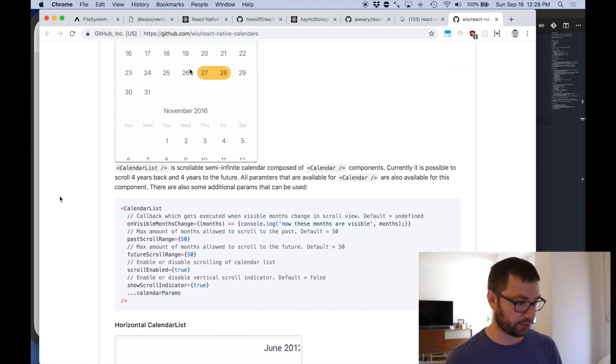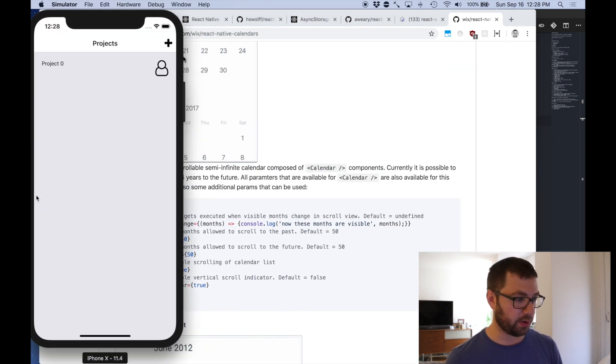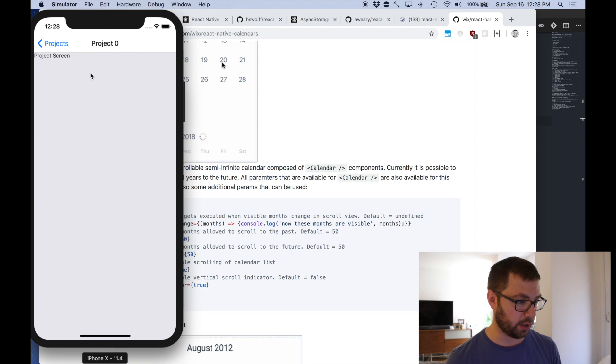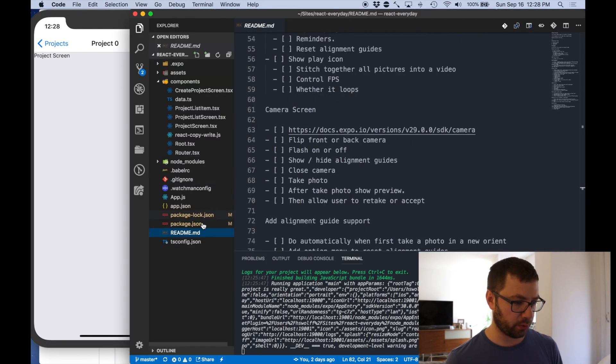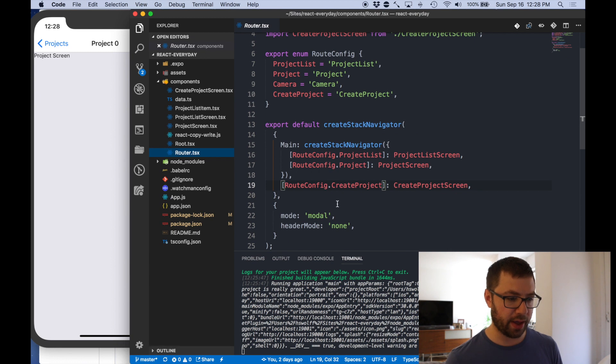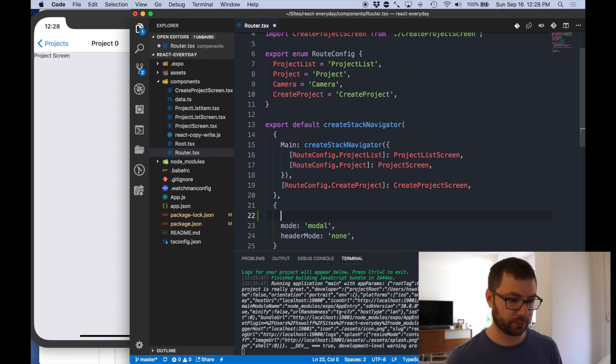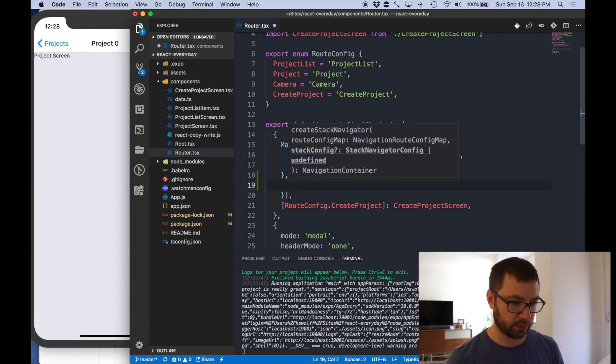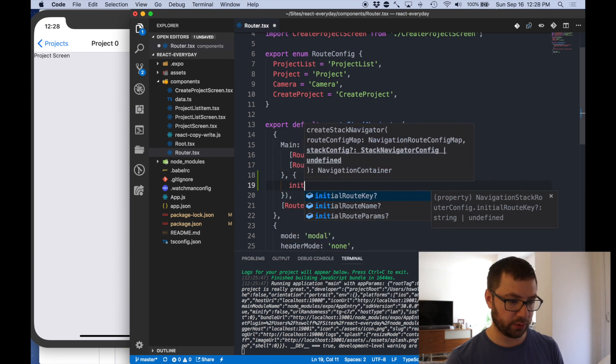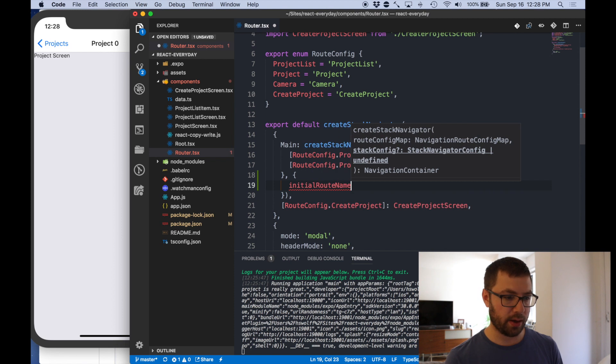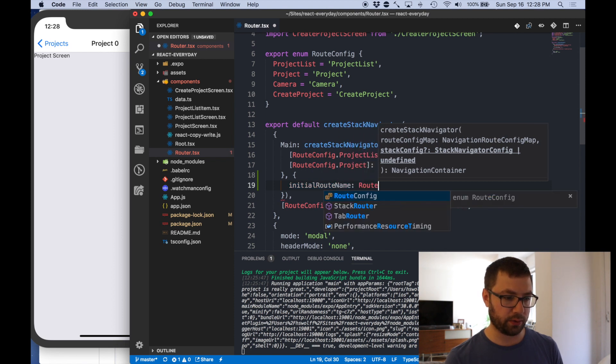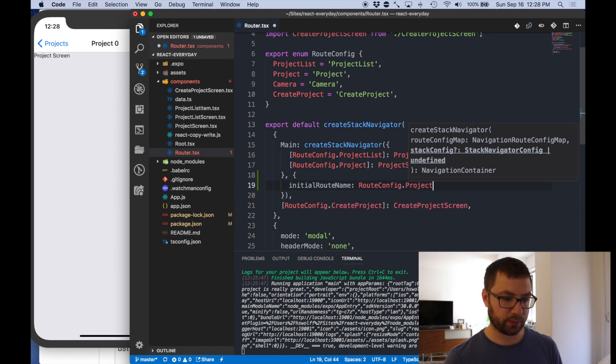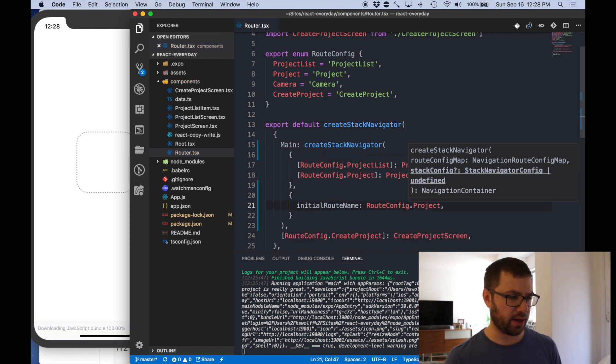And for that I can use calendar list. I've already npm installed this. I actually want to go on to the project zero screen. I actually want to make a shortcut here where in the router I can actually have there be an initial route screen. So initial route name is going to be route config project.